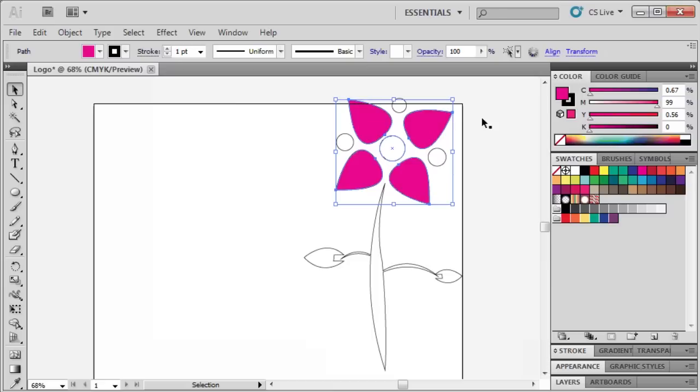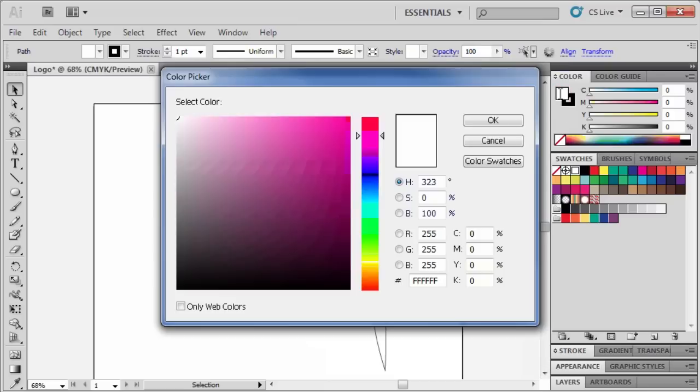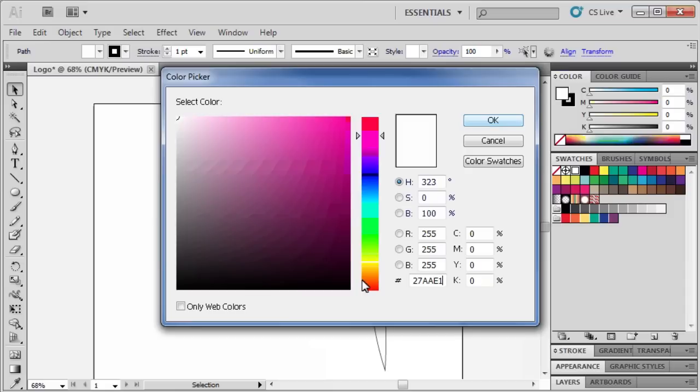Let's color the center circle of the flower next. Double-click on the Fill box. Then enter Hexadecimal 27AAE1. Click OK.